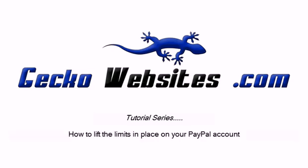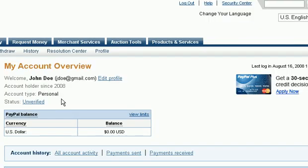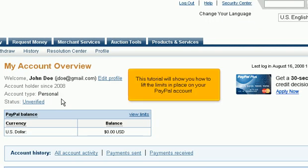This tutorial will show you how to lift the limits in place on your PayPal account.